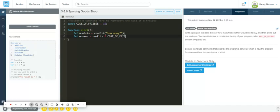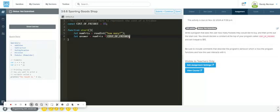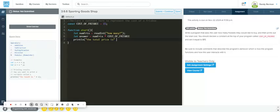Whatever number they put in will be saved as an integer and saved in this variable, so I want to use this variable down here. The answer is going to equal whatever is stored in numFris times COST_OF_FRISBEE. It is going to capture this answer and do that math for us. Then we will print line 'the total price is' and then we would add it with the variable answer.